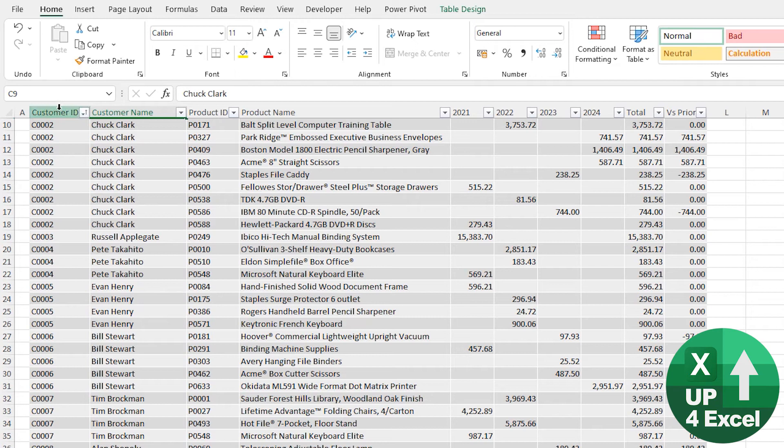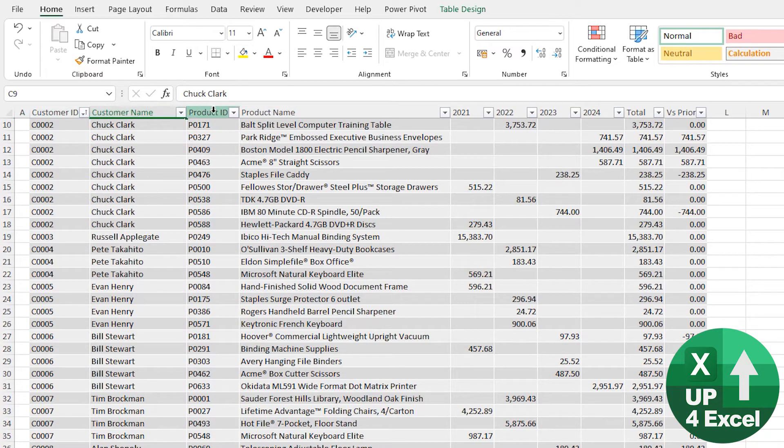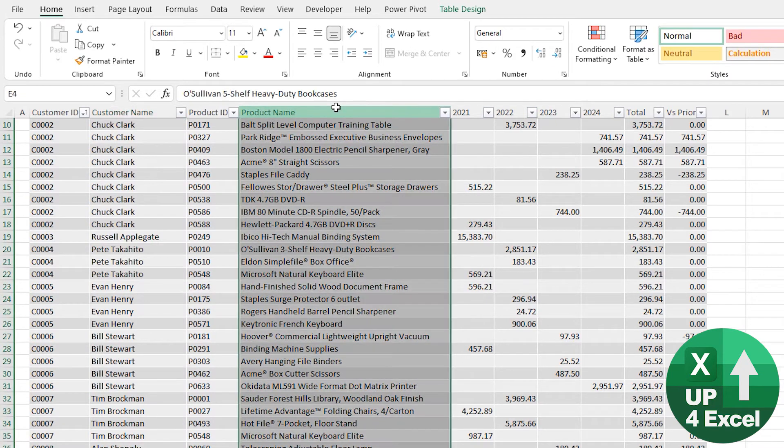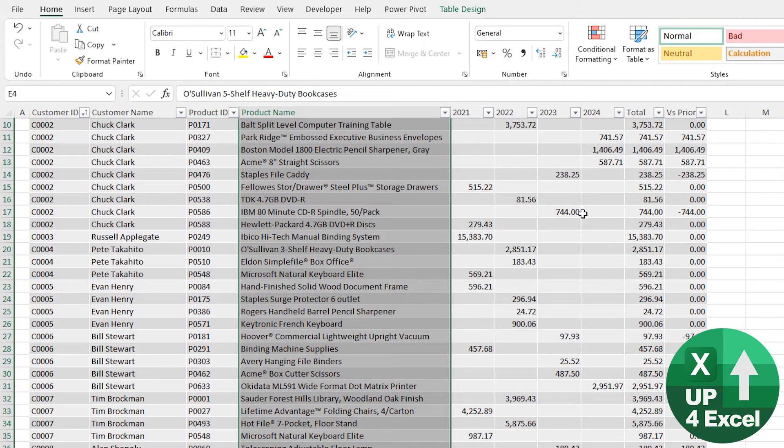Instead of B, C, D, whatever, the column headers in the actual spreadsheet become your table headers. And clicking on them actually only highlights the table data.